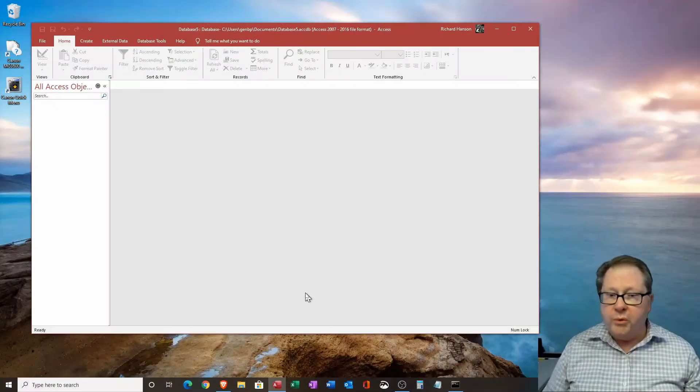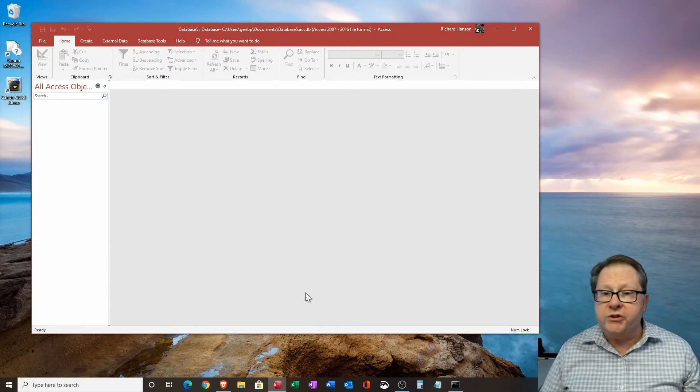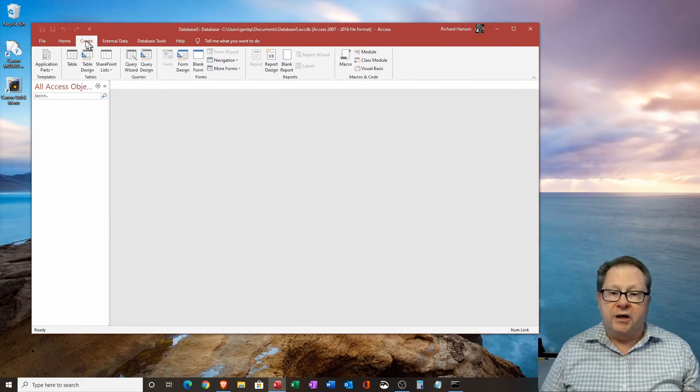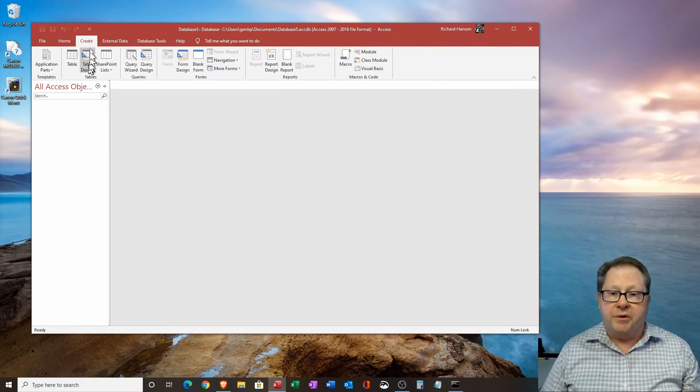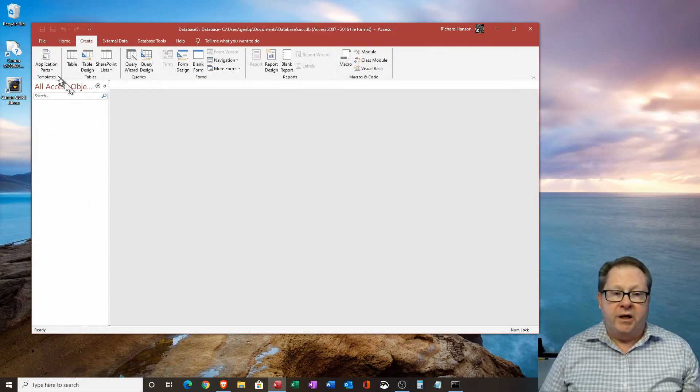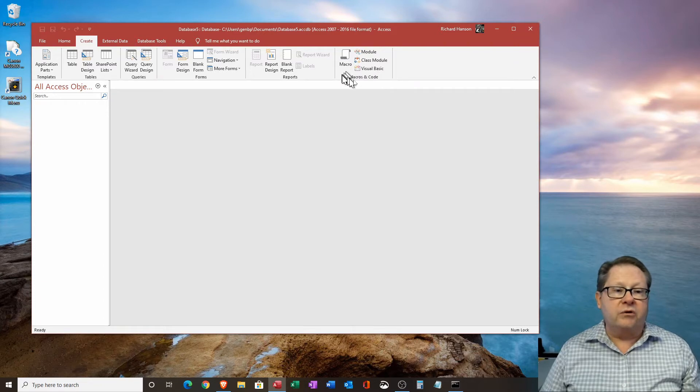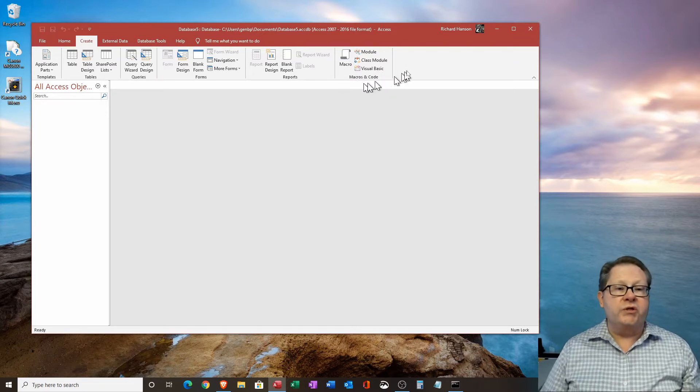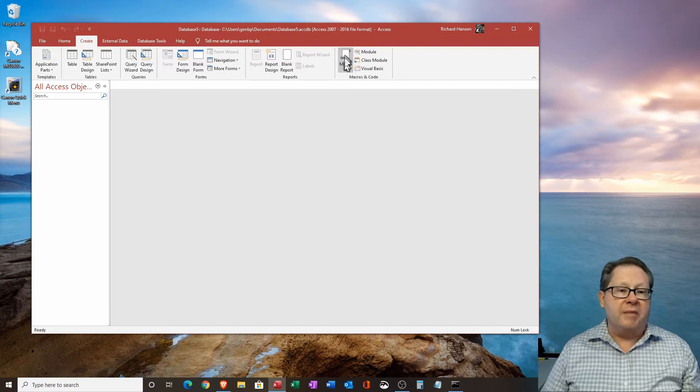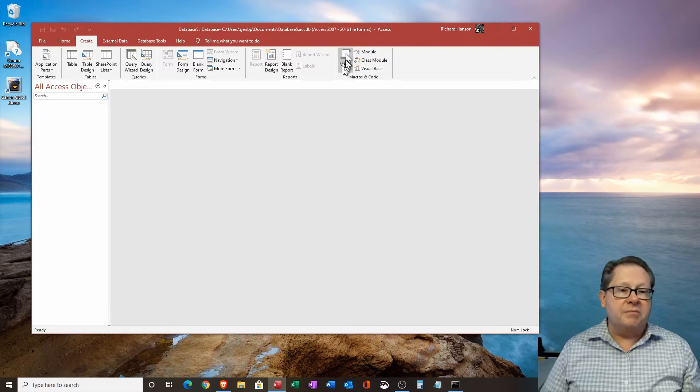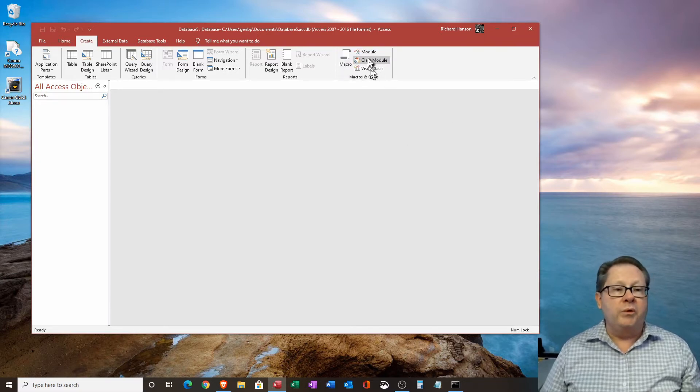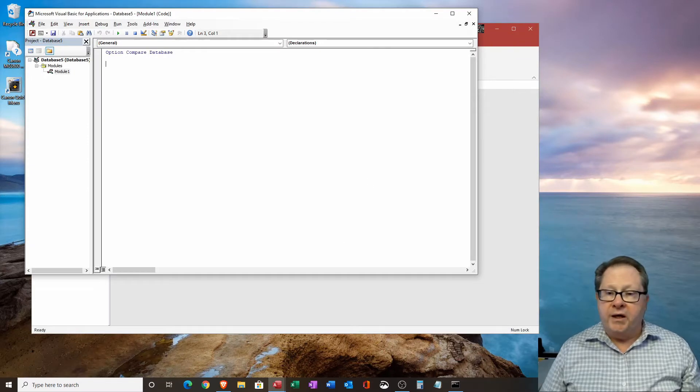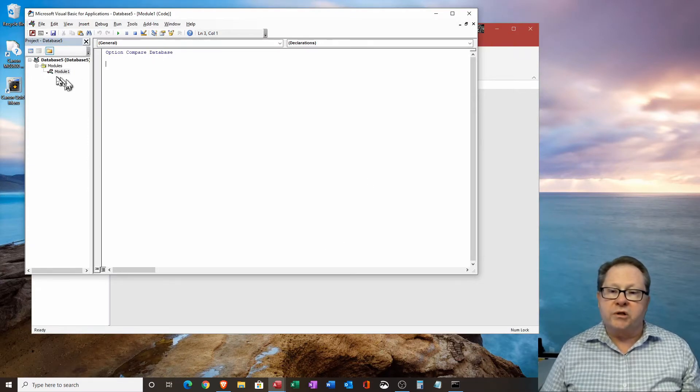So what we want to do now is go to the create tab up here. And over here under the macros and code, you see that there are modules and class modules and macros. We've talked about macros already. What we want to do is open a module here.